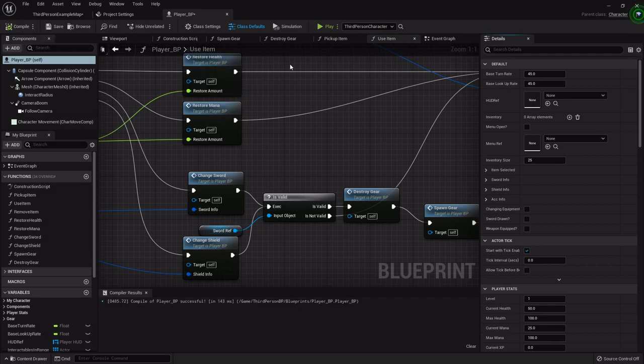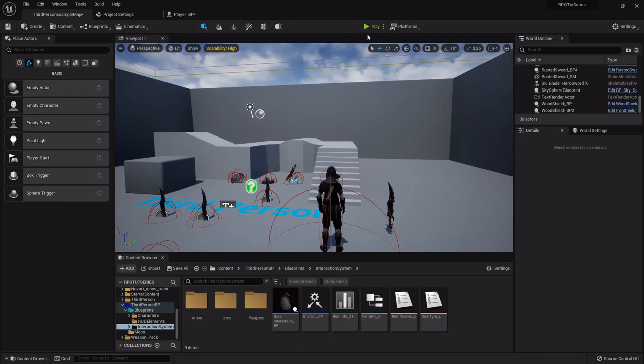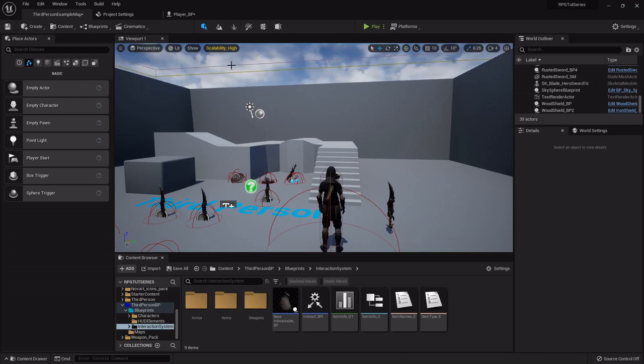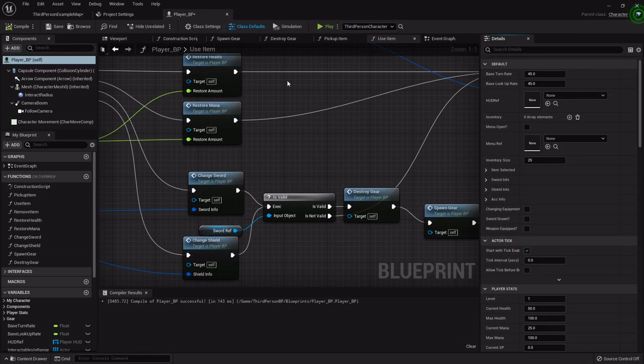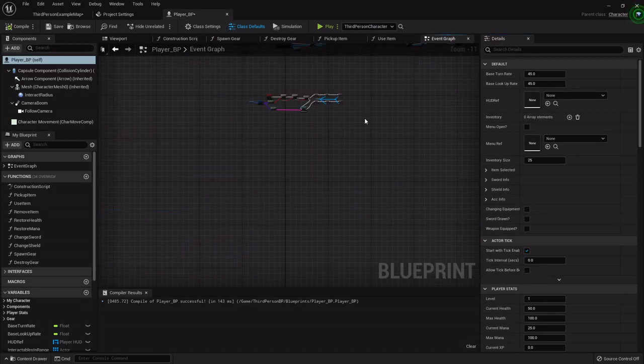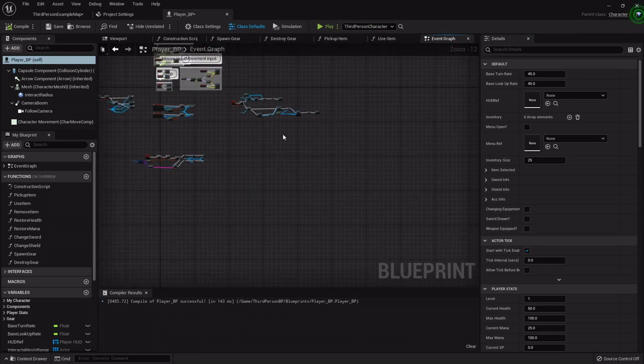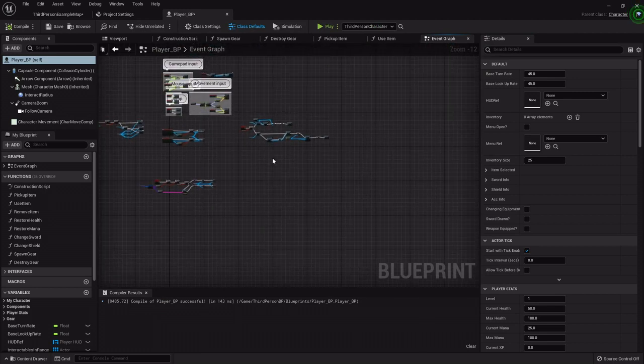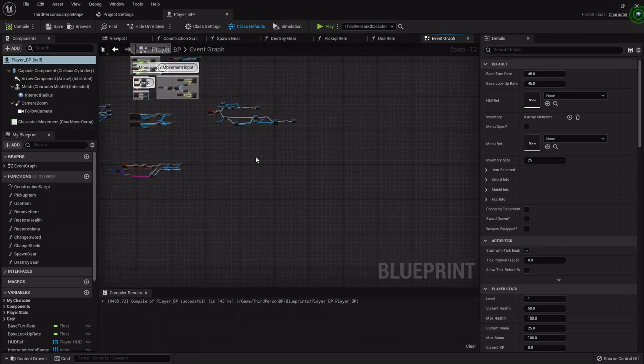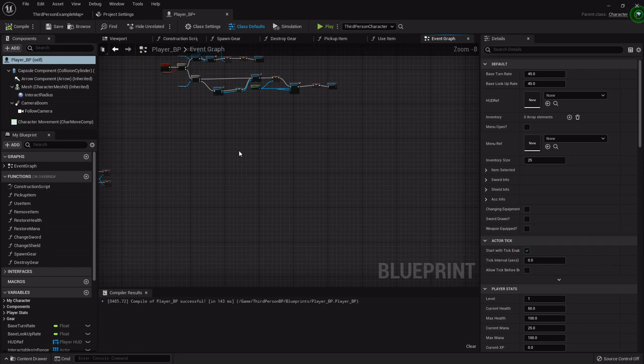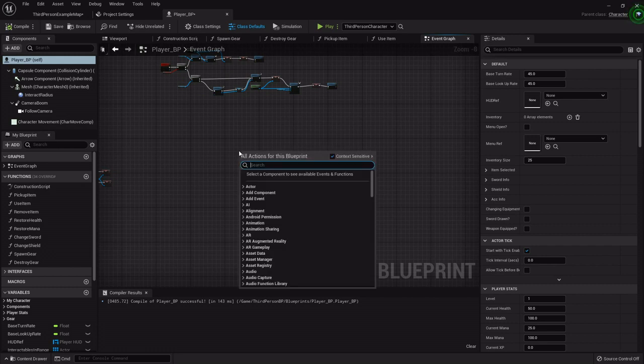So with that done, let's get into updating our camera system so that when we pull our sword out we get ready for the combat. So I'm going to go into the event graph and I'm going to find some clear room and I'm going to create two custom events.